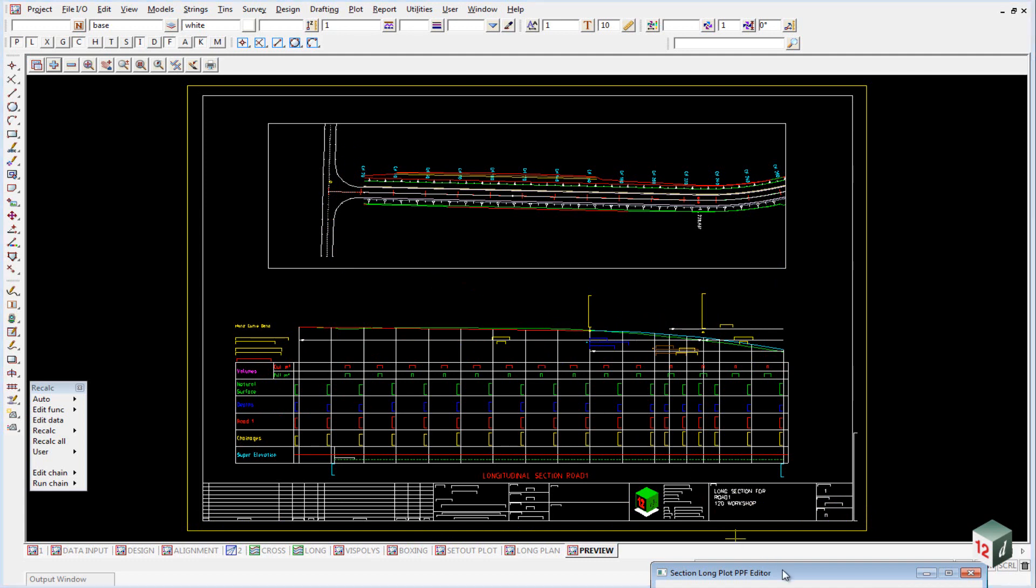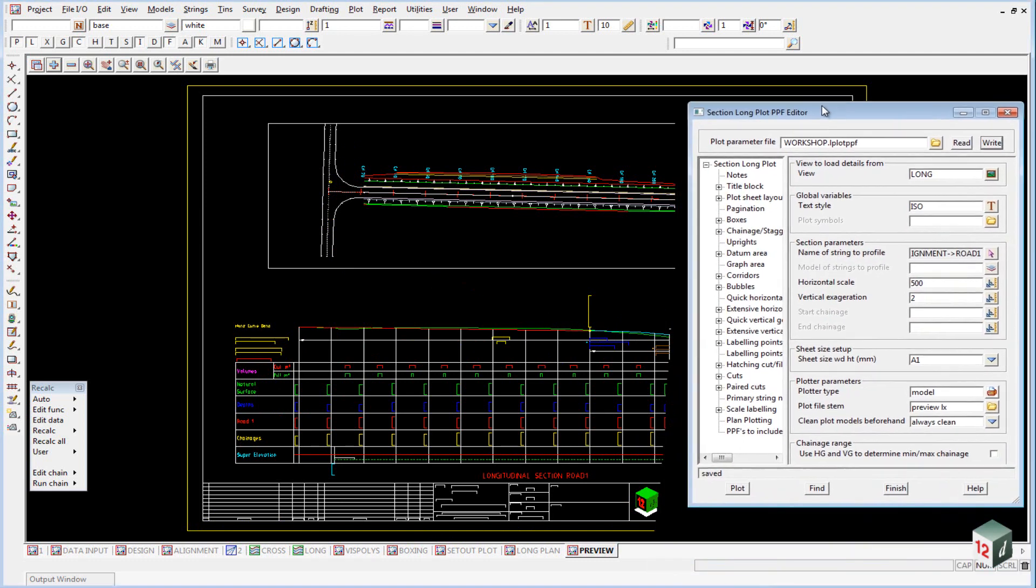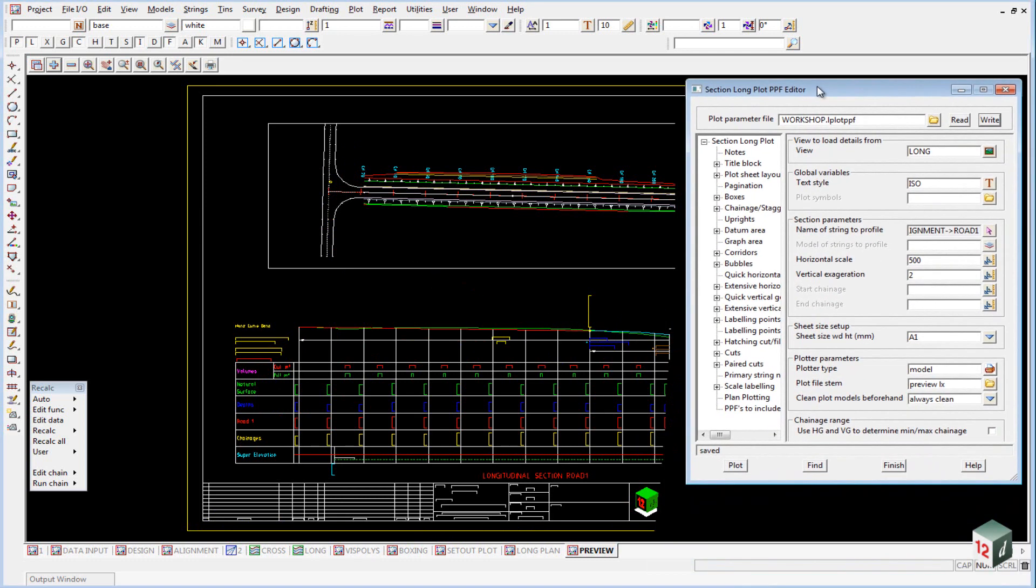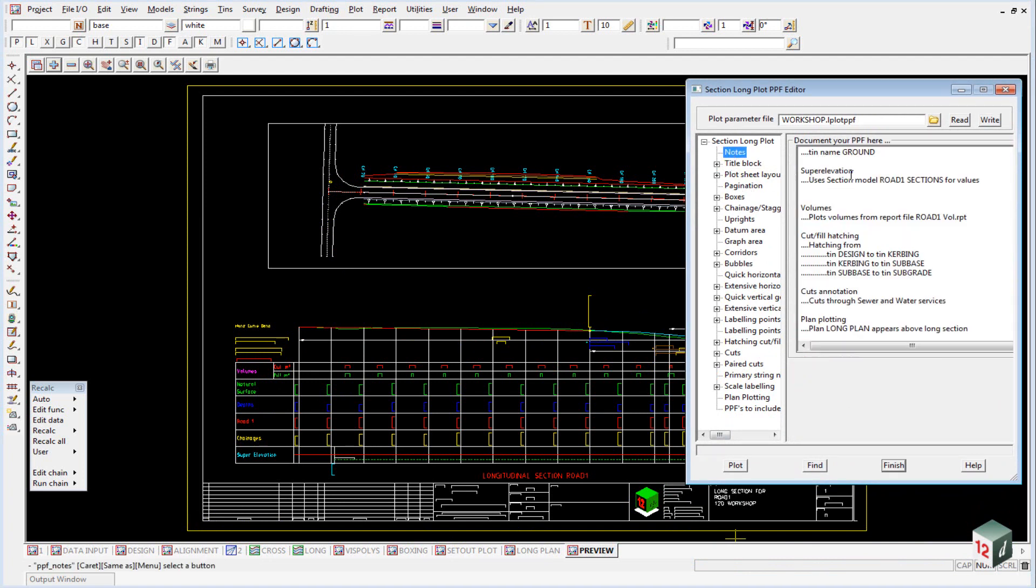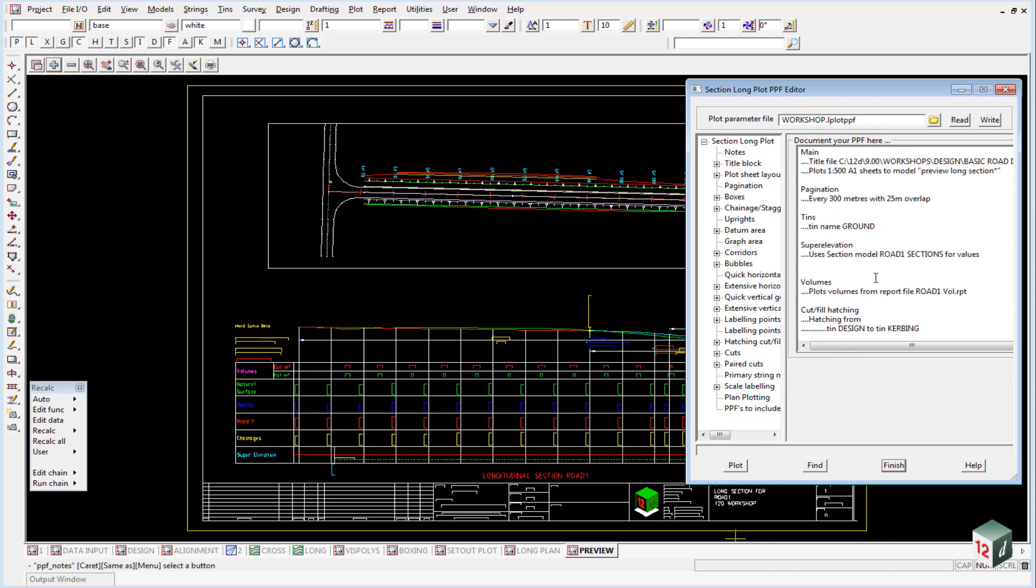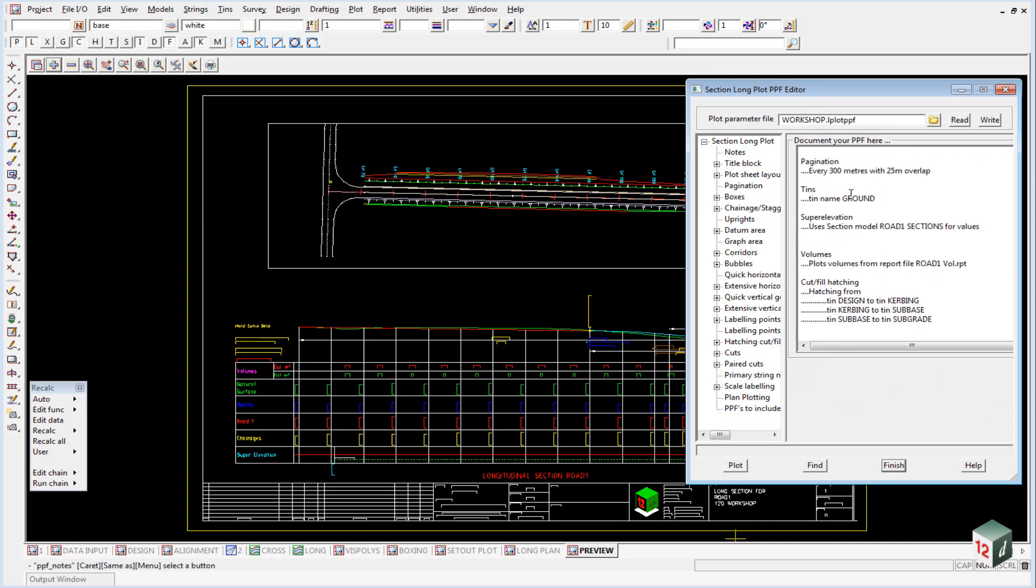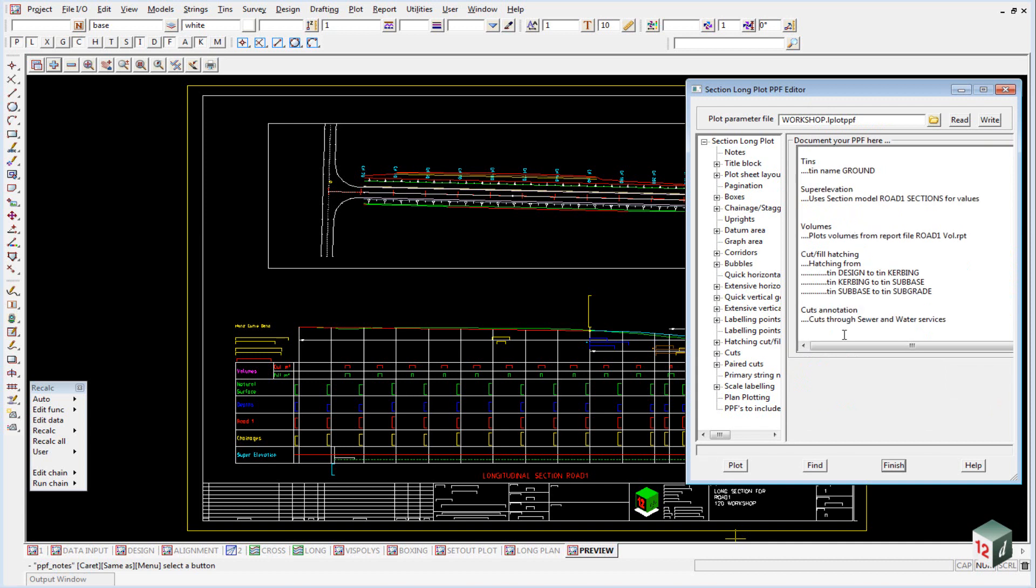I can now bring back up our PPF editor, and we'll go through some of the different options. We've already been through the front page. Under the Notes section, we can type in notes about how our plot parameter file was created, and it allows somebody else to come along and see what they need to change or how to change something if necessary. These are just user-typed notes.